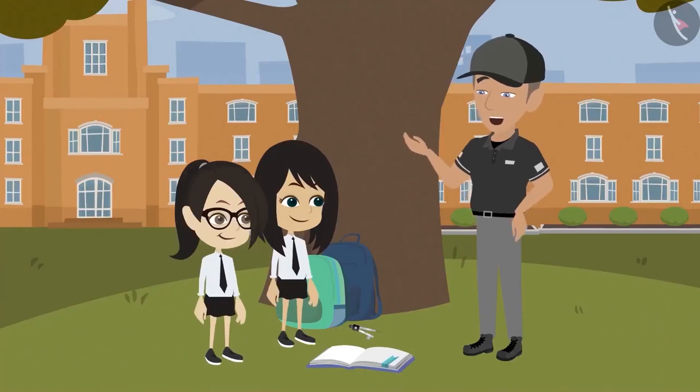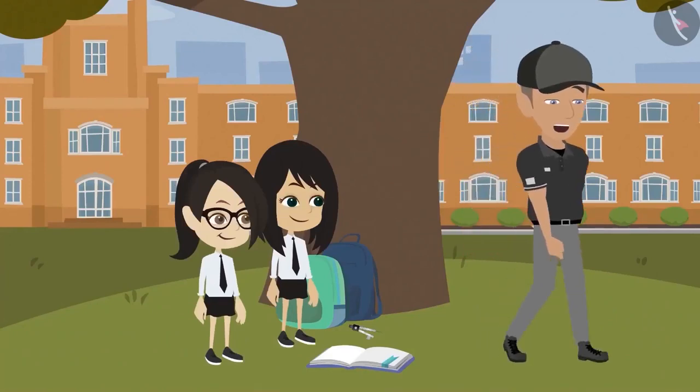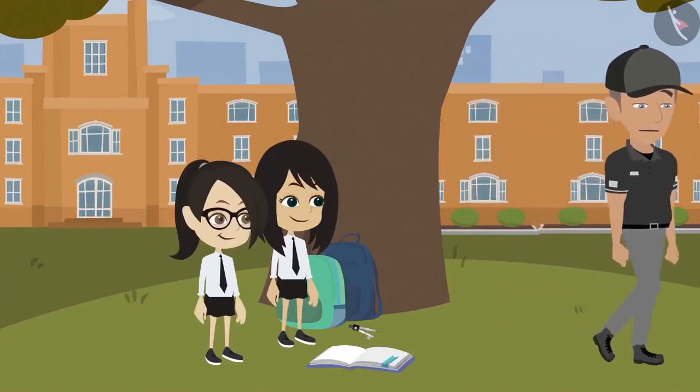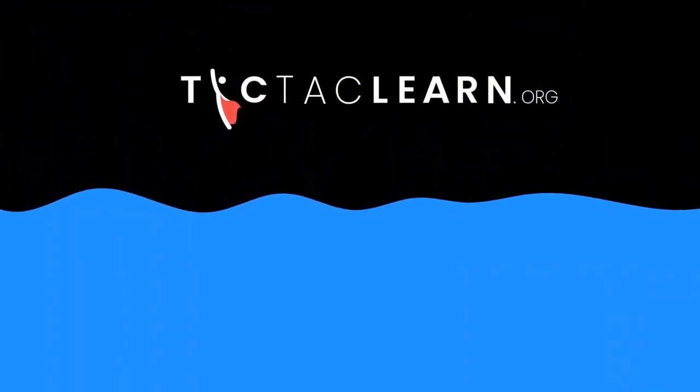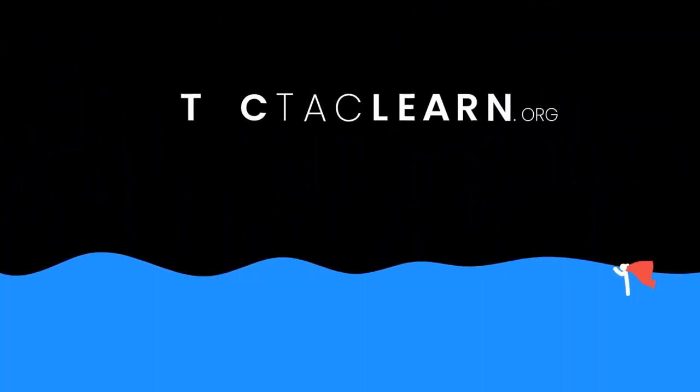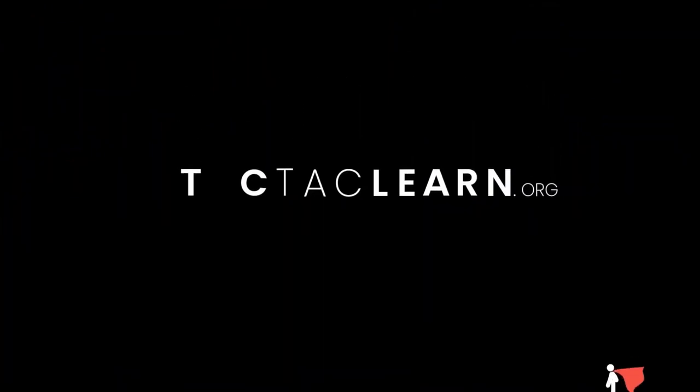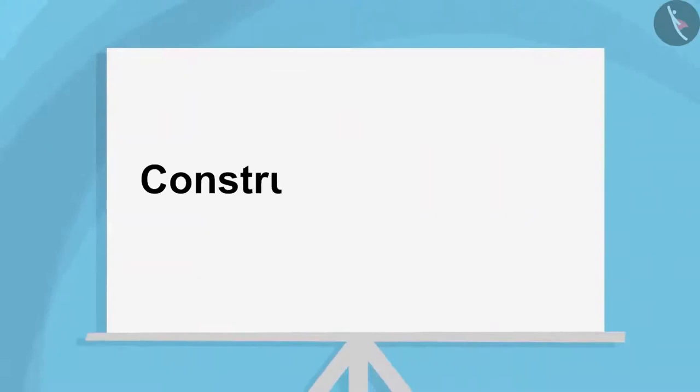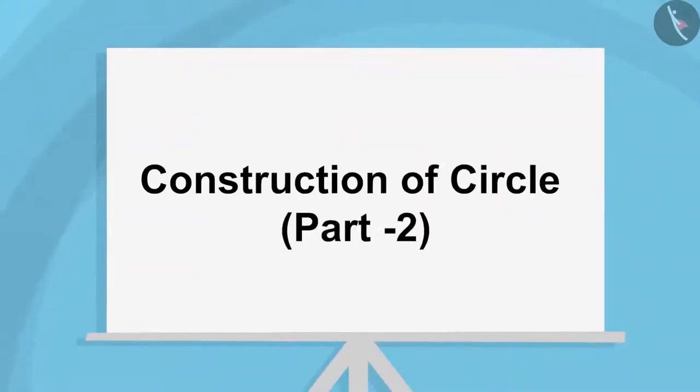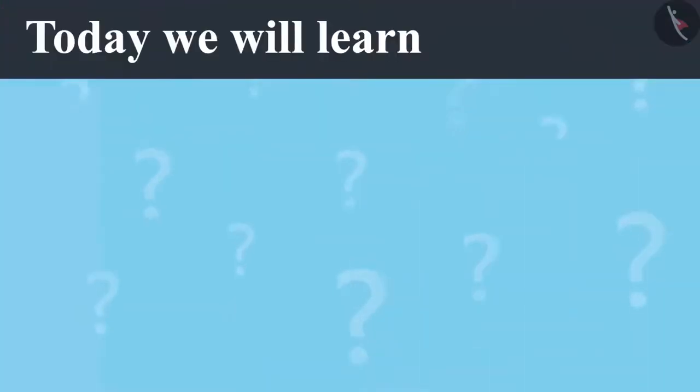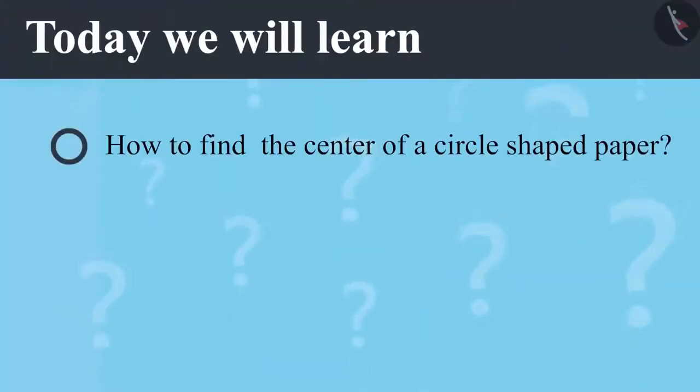Now you go to your class and I'll go to my class. Construction of Circle Part 2.